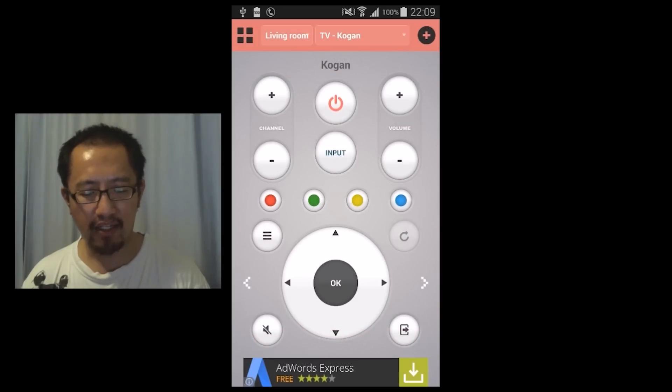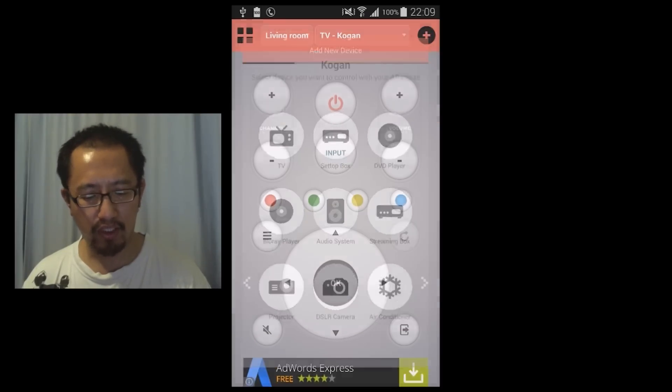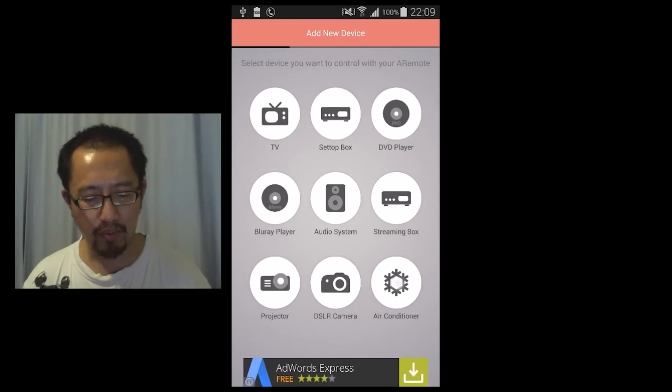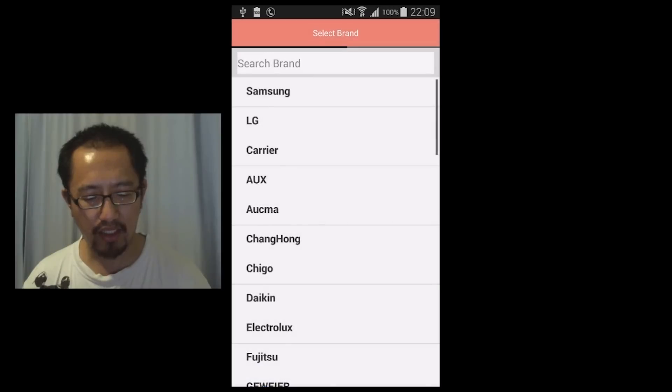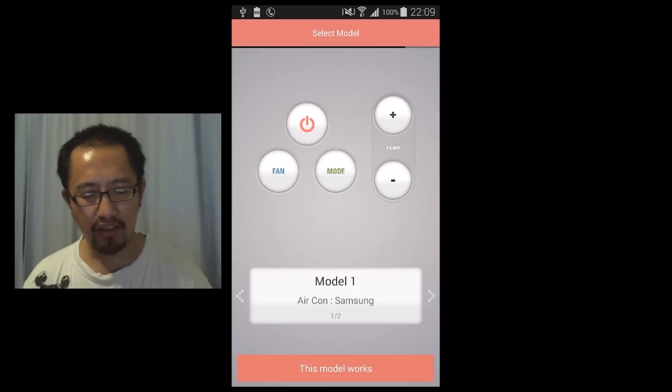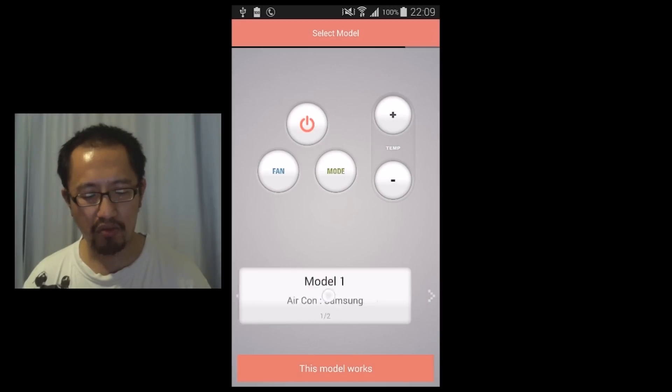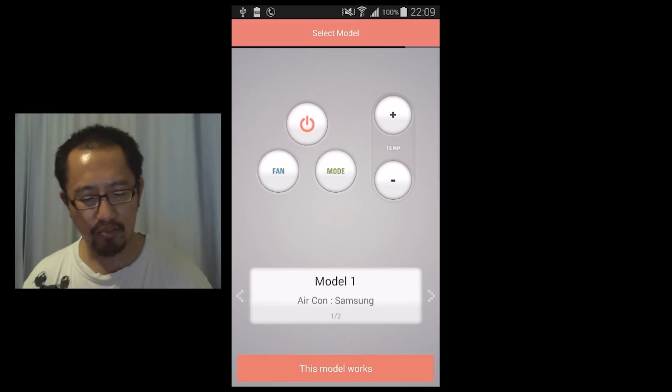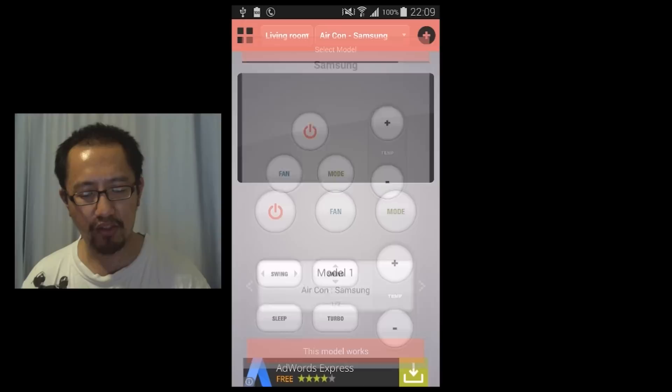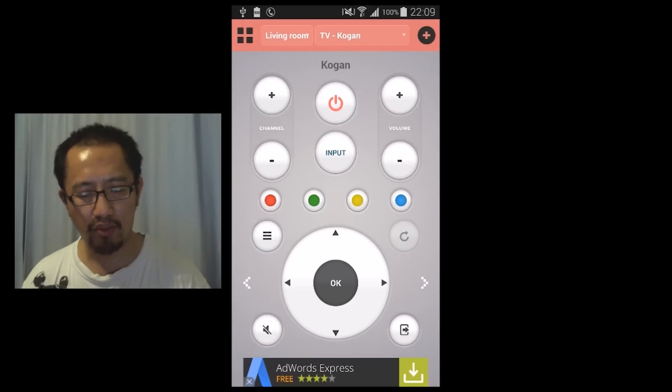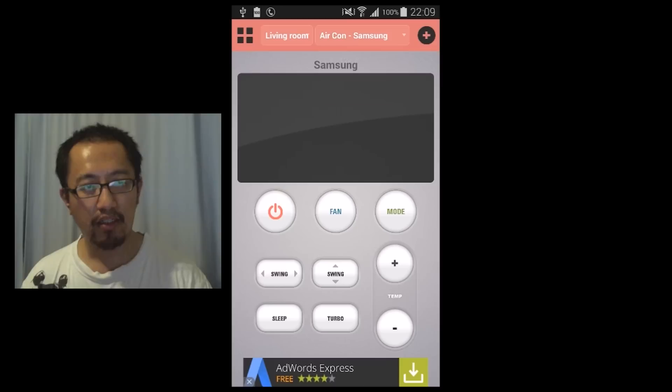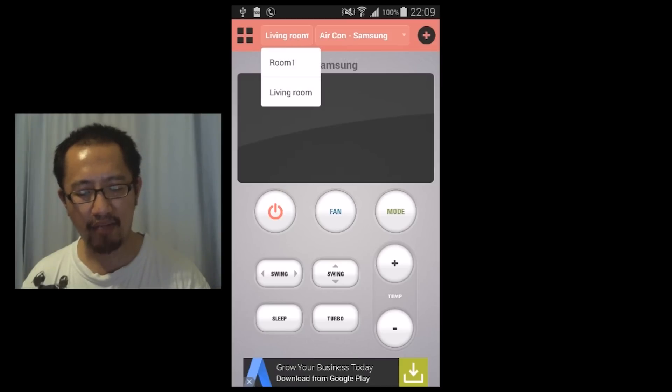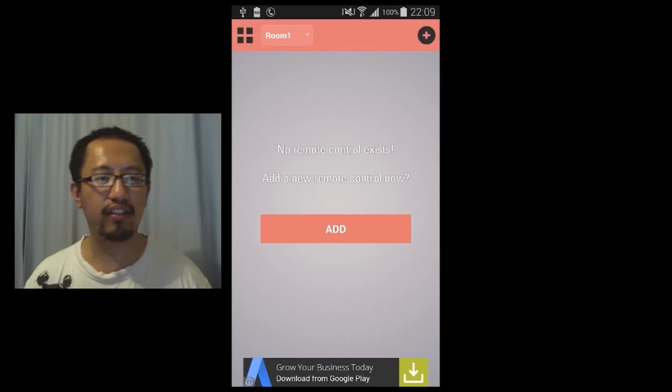You can also add another remote in the same room, so add an air conditioning remote, Samsung air conditioning, and test to see these buttons work. If not, go to a different model. If it works then click this model works so you have two appliances in the one room. You can also switch to another room and then add more appliances in that room.